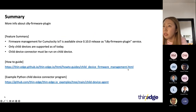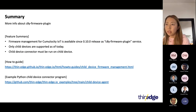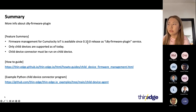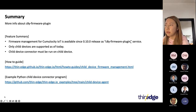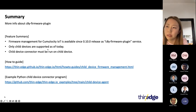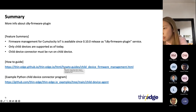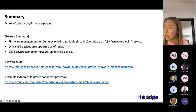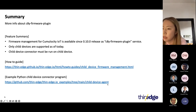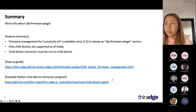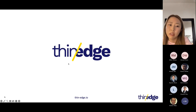In summary: firmware management for Cumulocity IoT is available since the 0.10.0 release as the C8Y firmware plugin service. As of today, only child devices are supported, and the child device connector program must be running on the child devices. If you're interested in this feature, we have a how-to guide — please read it and try it. The child device connector program is also available in the thin-edge IO example repository. Thanks for listening — this is the end of my presentation.